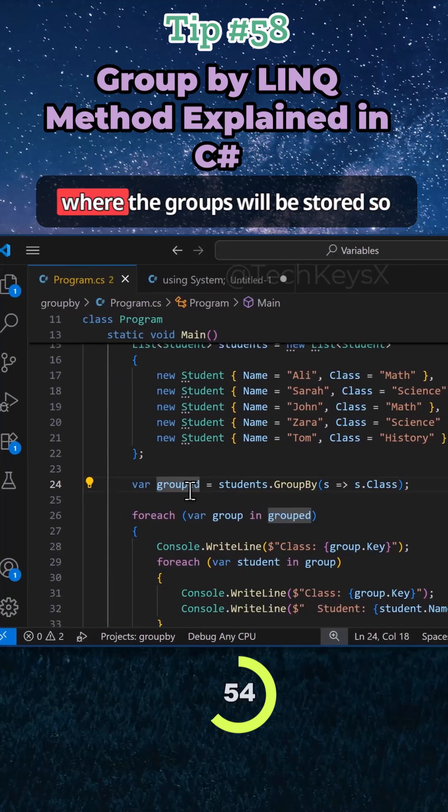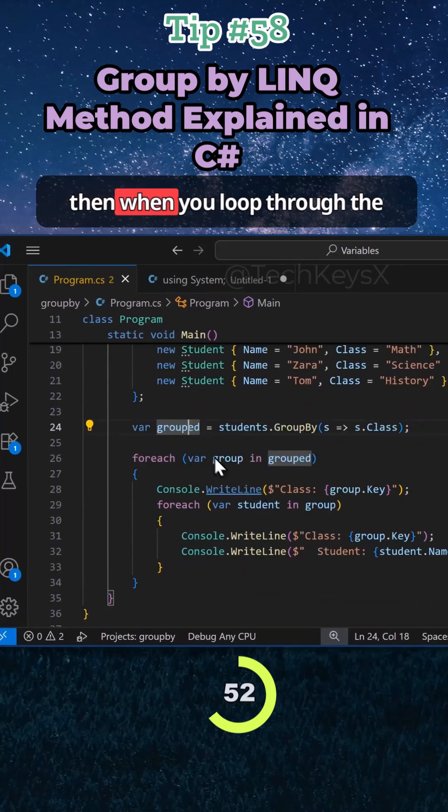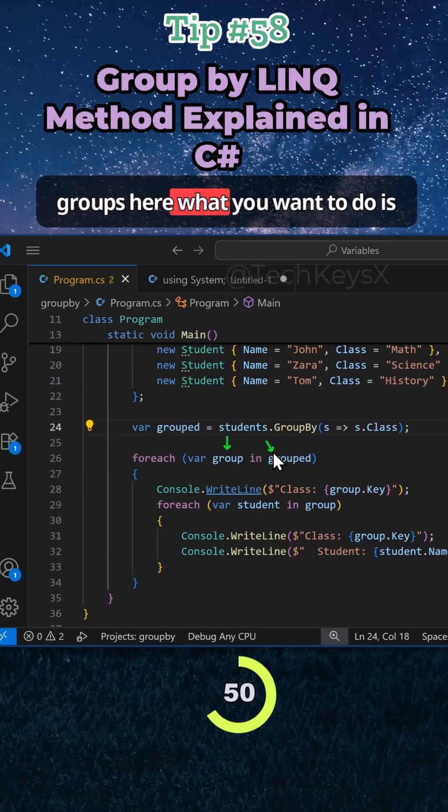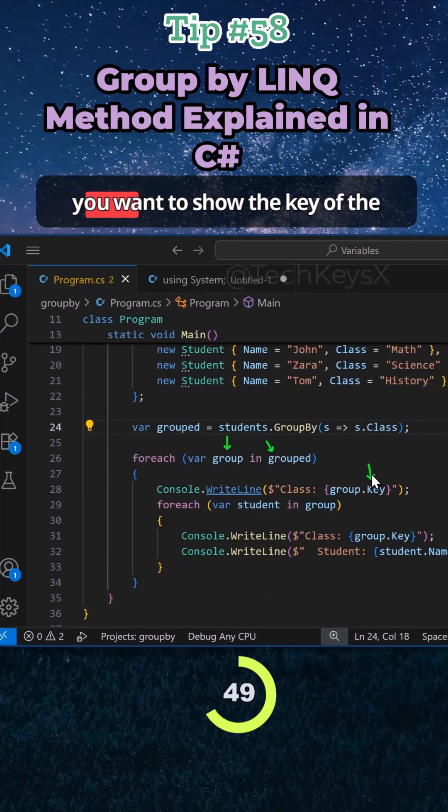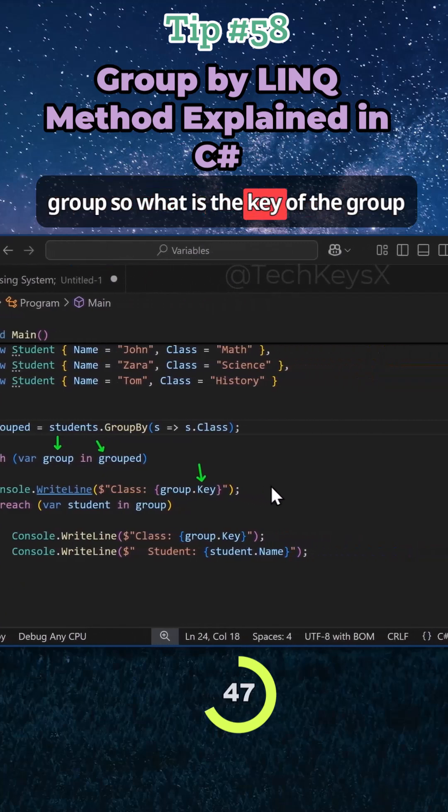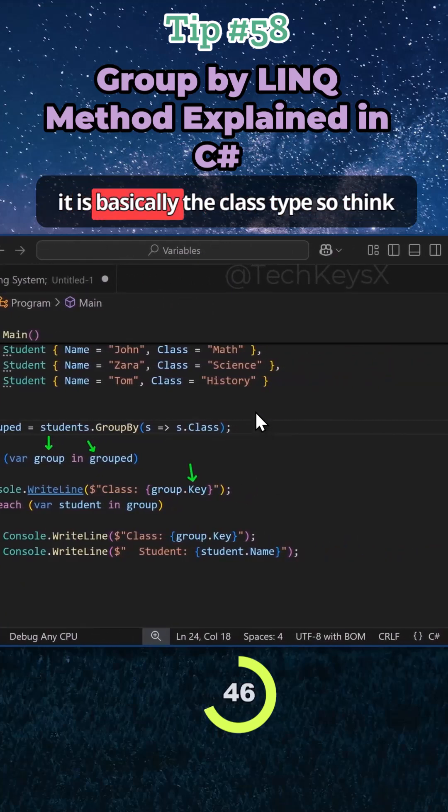So you can see that's where the groups will be stored. So then when you loop through the groups here, what you want to do is you want to show the key of the group. So what is the key of the group? It is basically the class type.